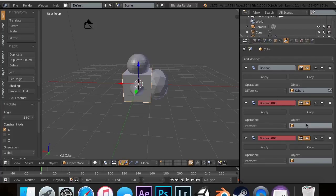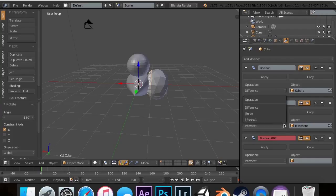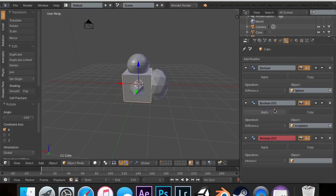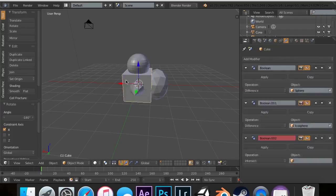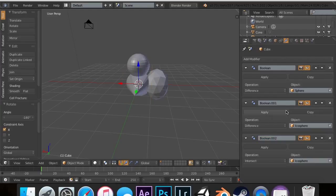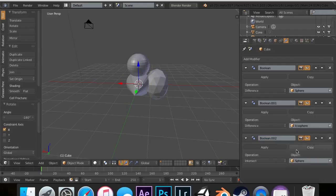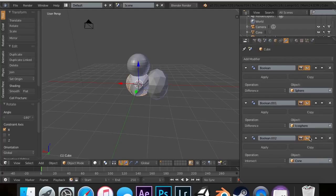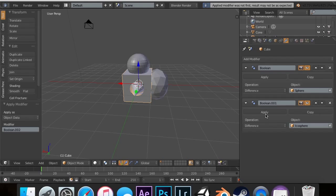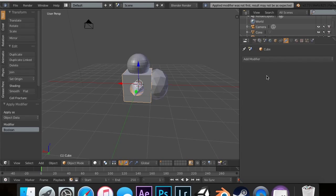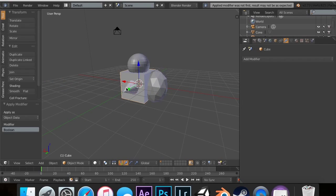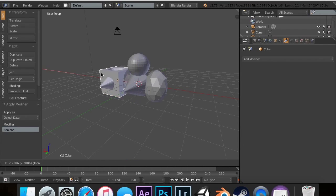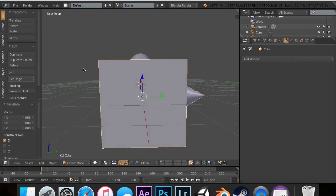We can use the Difference for the Ico Sphere so it cuts a hole there. But then for this one, we can use—not the Ico Sphere—the cone. And we can use Union. If I go ahead and apply all these and take the cube, you'll see we can make some pretty cool things.